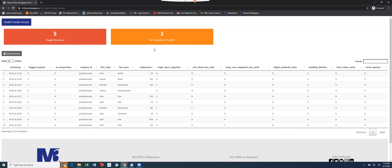Whether there was no temperature provided, which is that checkbox in the beginning of the application, or if there are any flagged responses where either someone had a temperature above 100.4 and reported that or answered yes to any of the other questions.